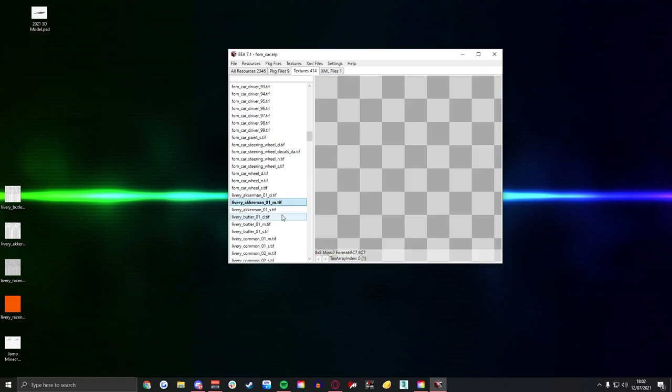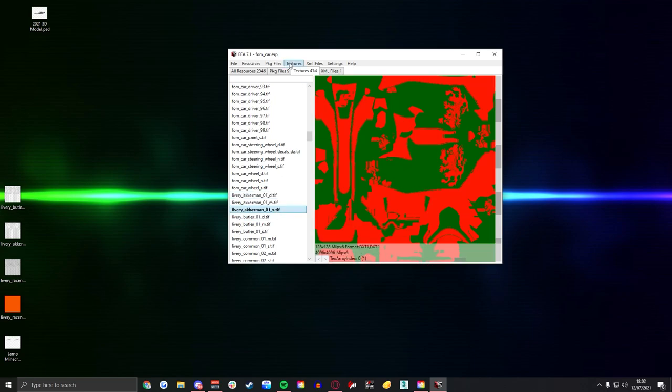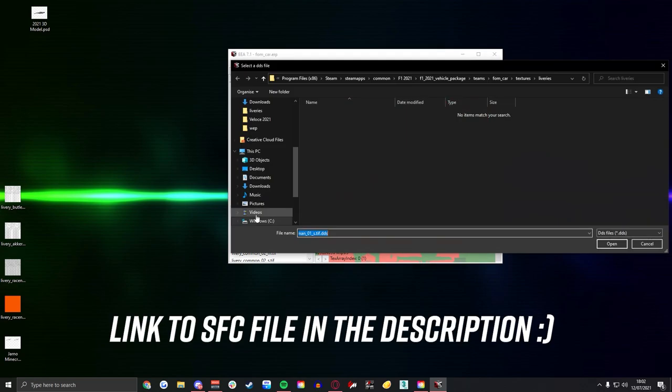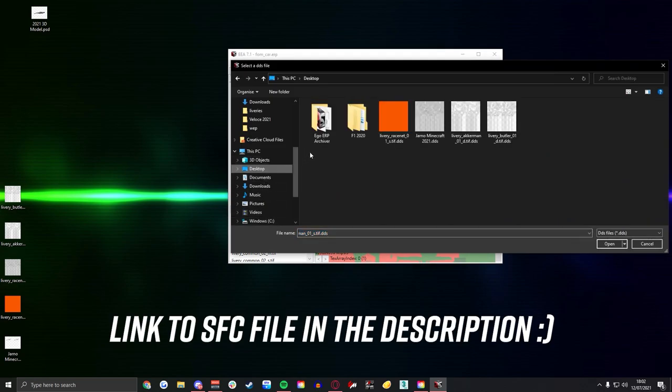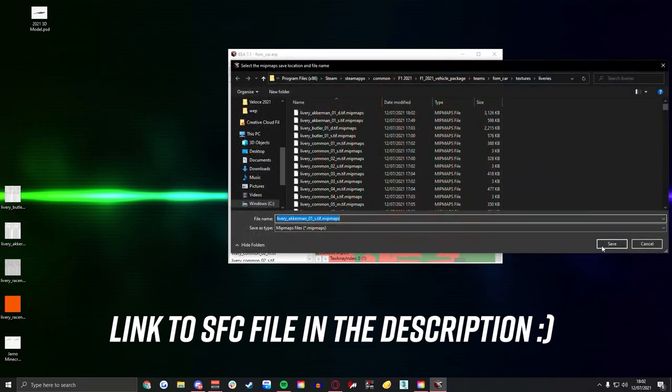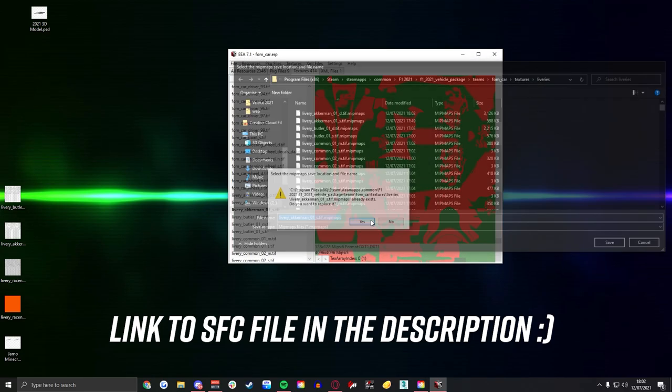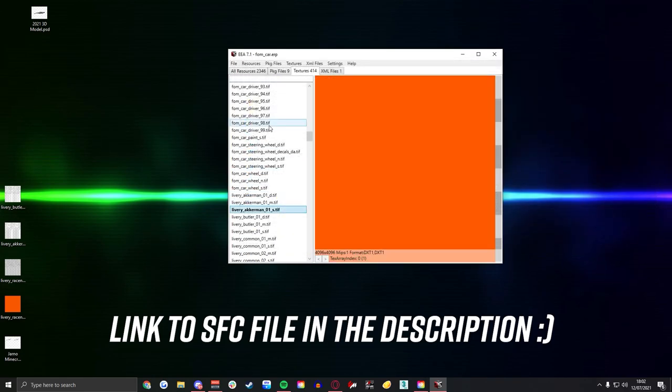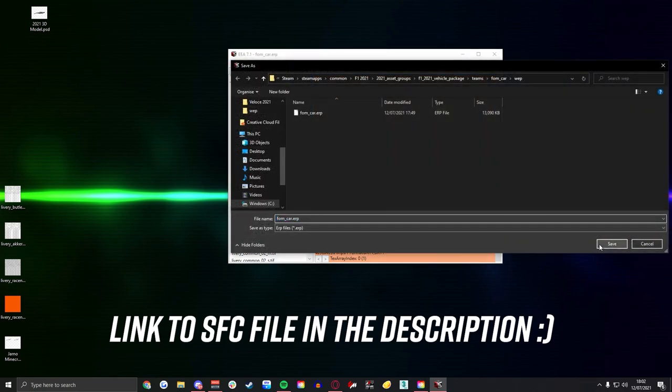And then for the SFC file you're going to want to change this as well. This will just be a solid color, it doesn't have to be anything specific. I'm not going to include a way to do this, it's the exact same process, just one color. In this case orange, red or blue, it won't make much of a difference.